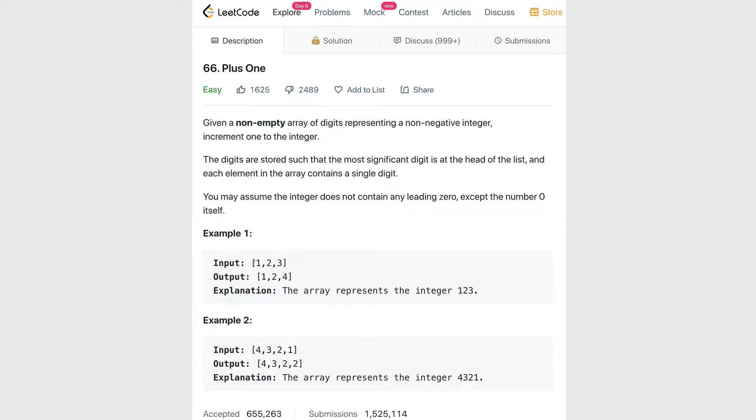We're given a couple of examples. Our input is that non-empty array of digits. In this first example we have 1, 2, and 3. And our output is going to be 1, 2, and 4. Basically, what they want us to do is look at this array of numbers as a single number, as 123, and increment it by one. That's how we get 1, 2, 4, or 124.